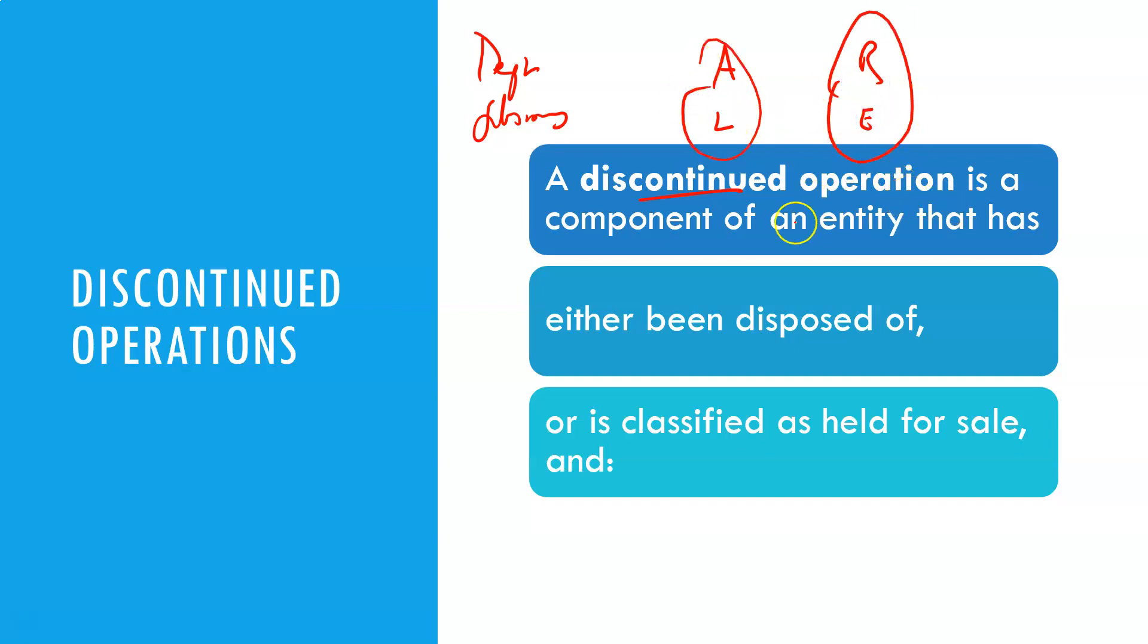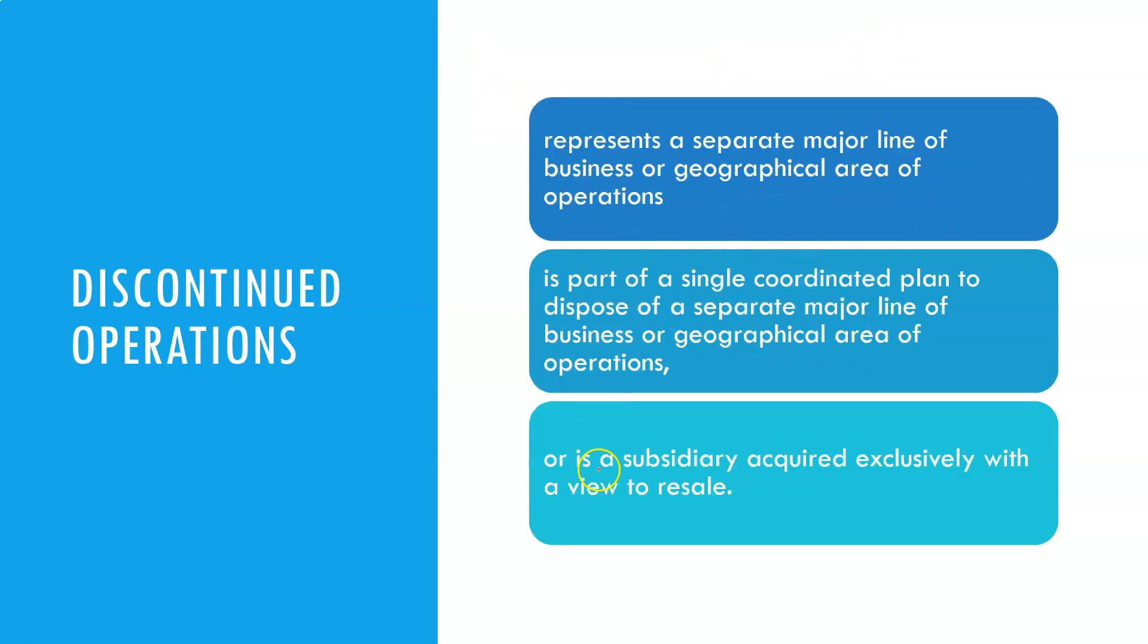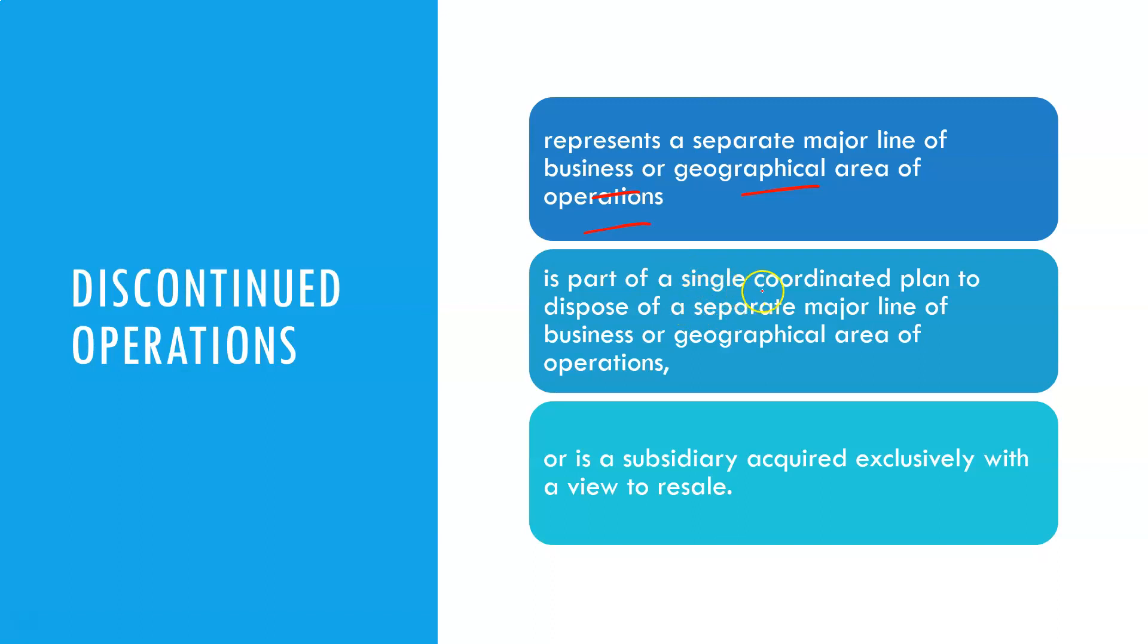So a discontinued operation is a component of an entity that has been either disposed of or is now classified as held for sale and represents a separate major line of business or geographical area of operation. And it is part of a single coordinated plan to dispose of a separate major line of business or geographical area.